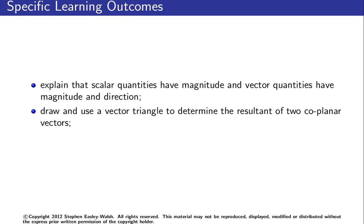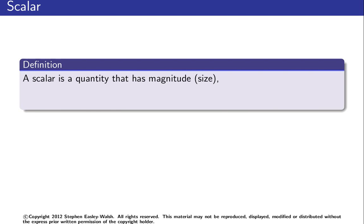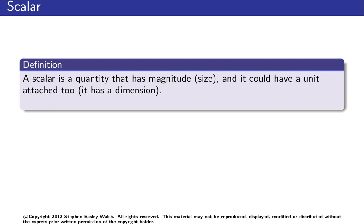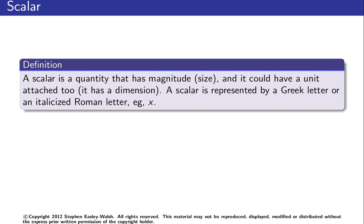So firstly, some definitions. A scalar is a quantity that has magnitude, which means size, and it could have a unit attached to it too. Basically it has a dimension. A scalar is represented by a Greek letter or an italicized Roman letter, e.g. x.